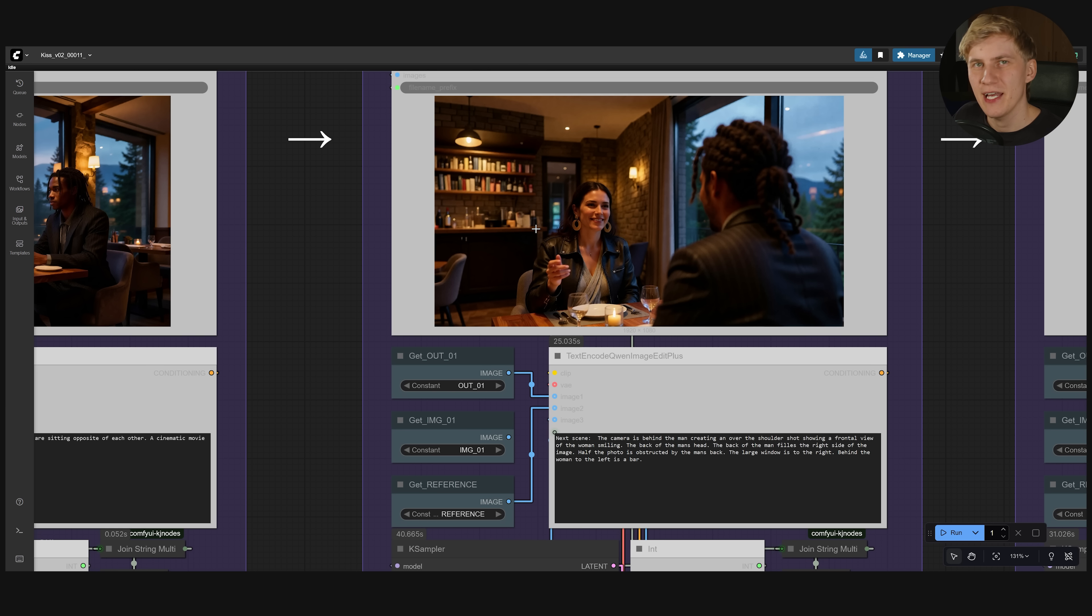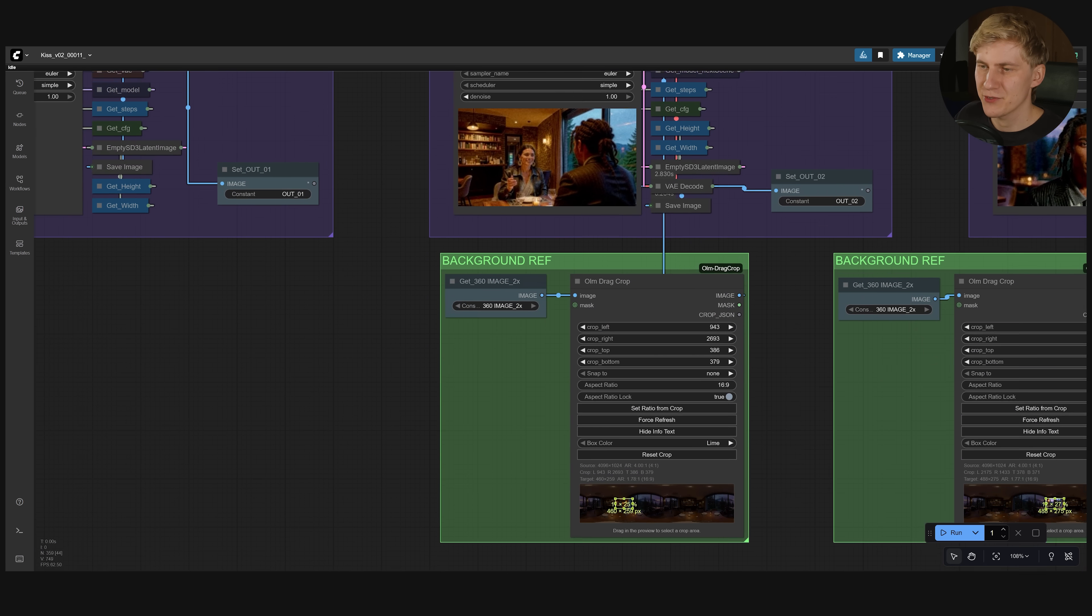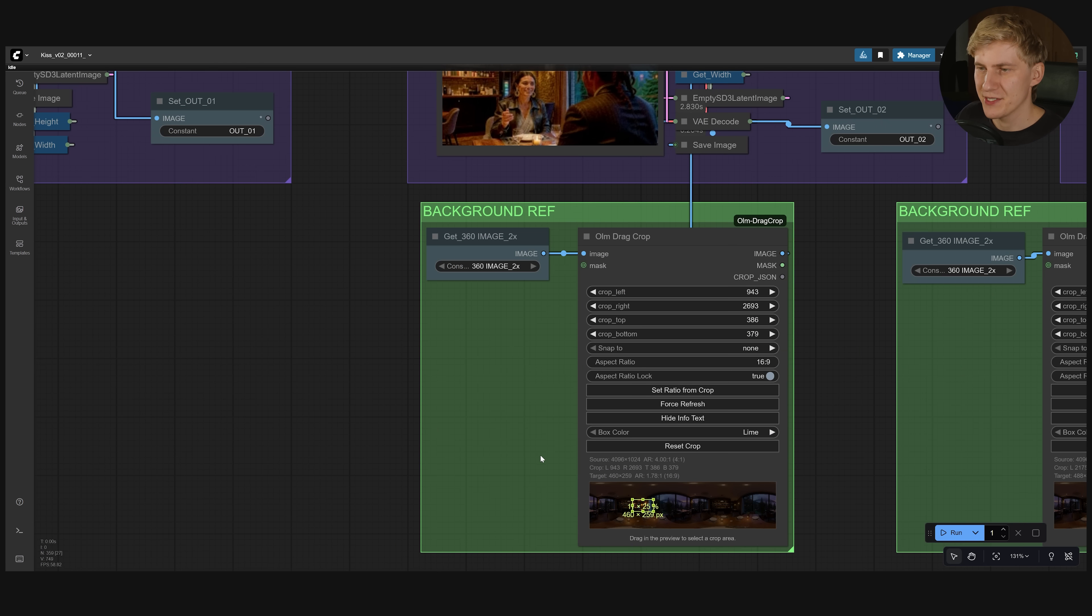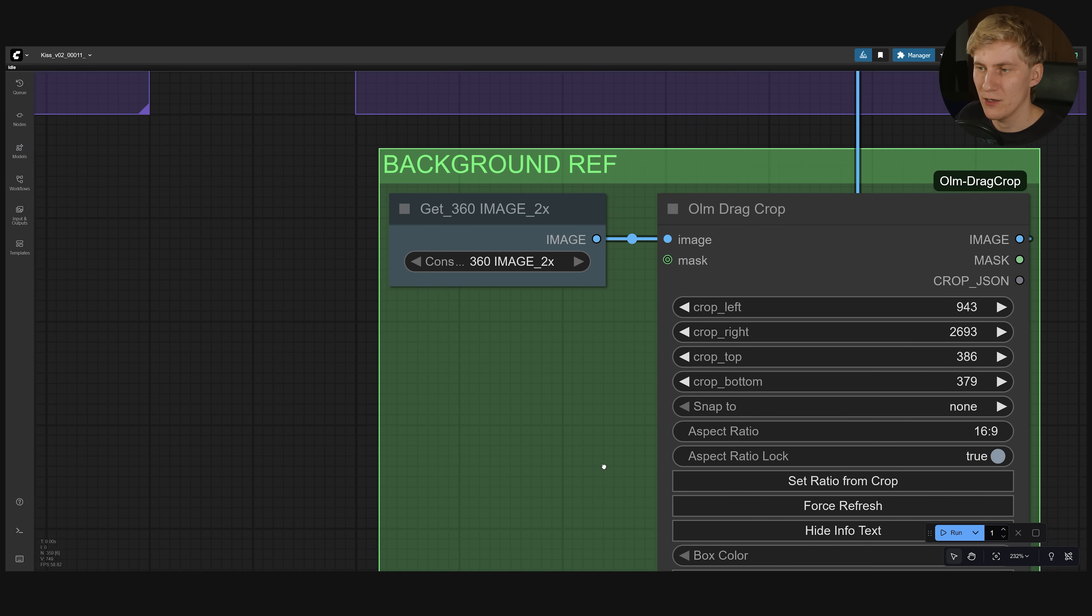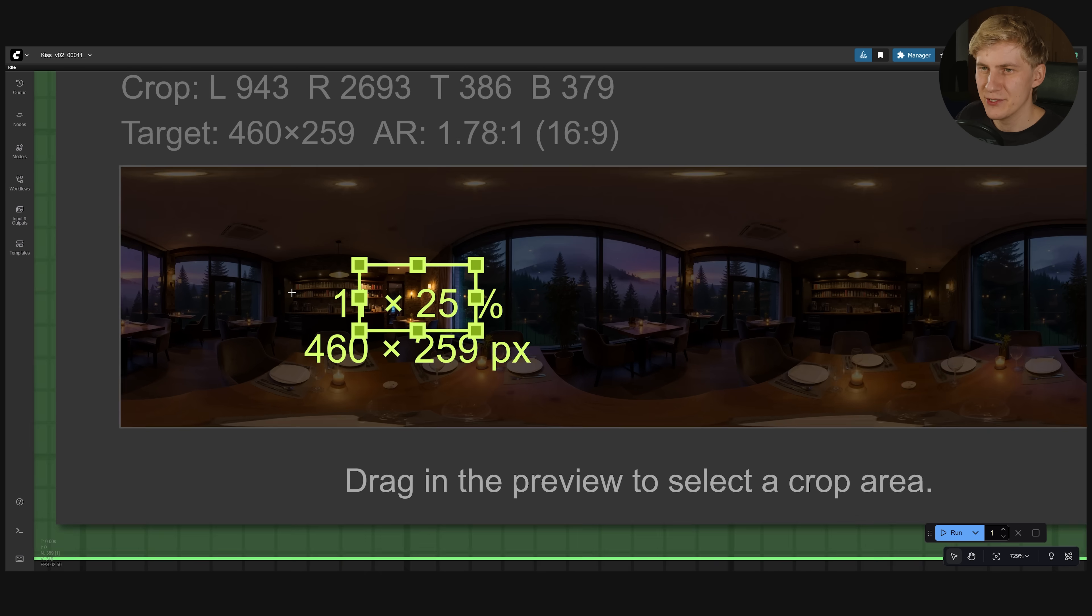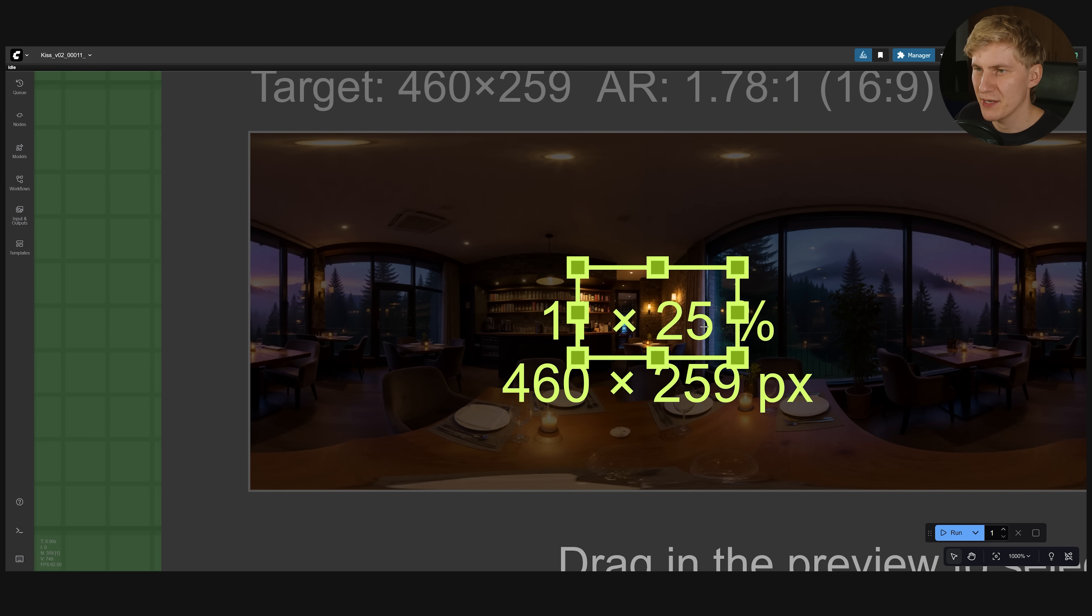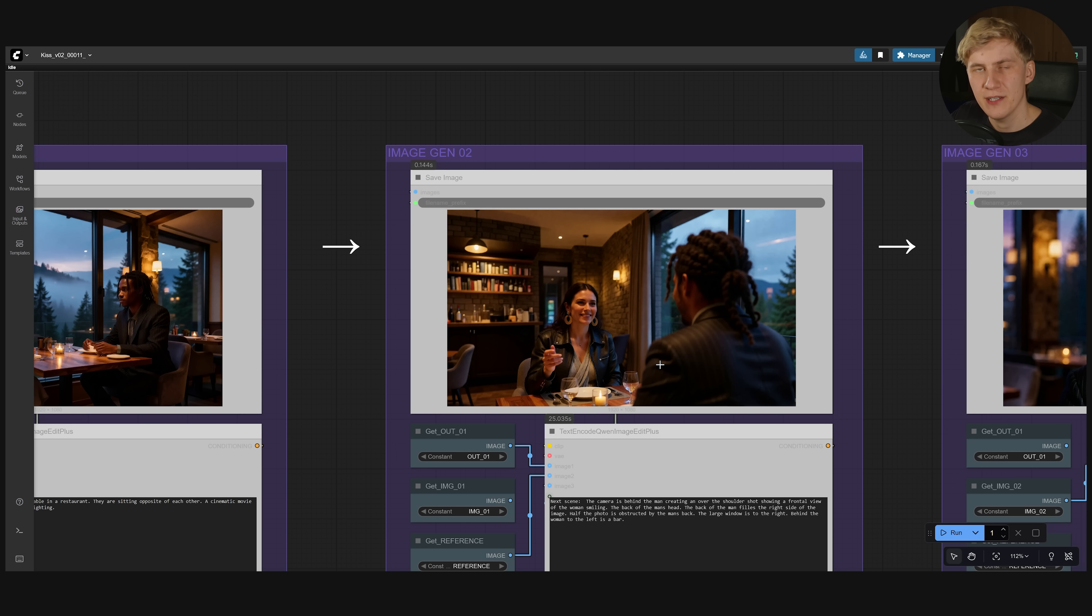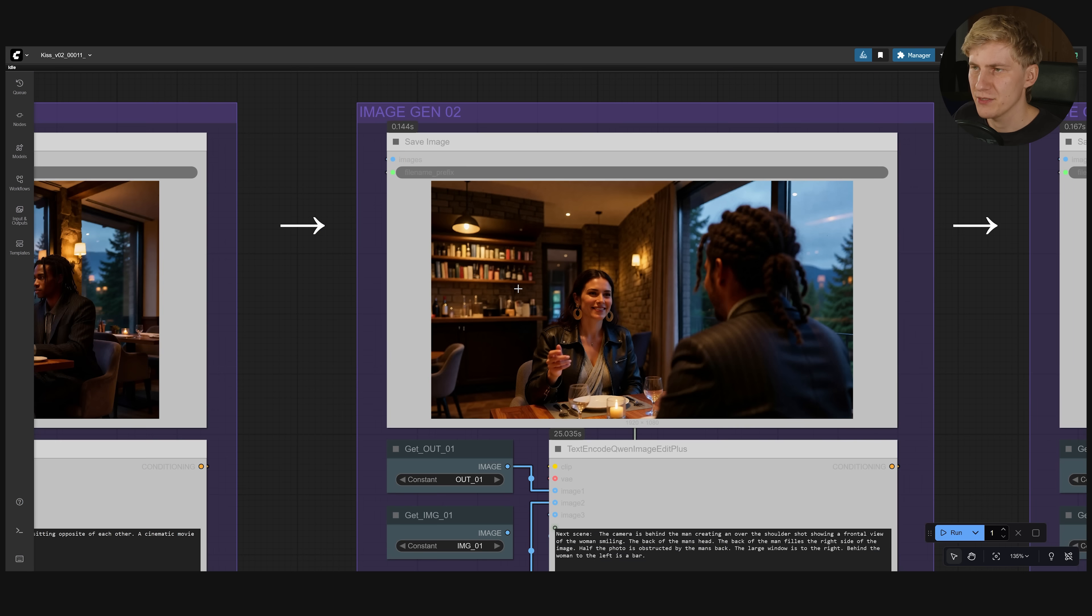And to help it keep the background even more consistent. What I did now is I added this group down here. This will take the 360 degree reference image that we created below. And it lets you cut out a part of the image using this mask right here. That should be in the background. And then I connected this output right here to this group. Like you've seen it worked before but we had the issue that there were chairs in the background that were not supposed to be there. And now it's just a bit better.